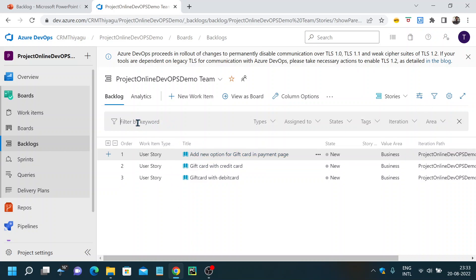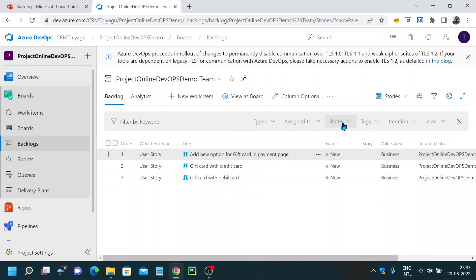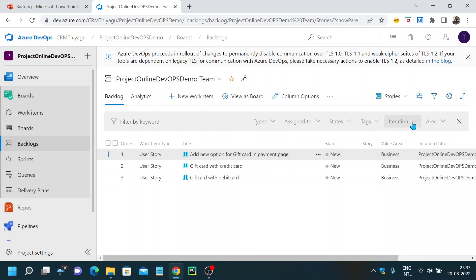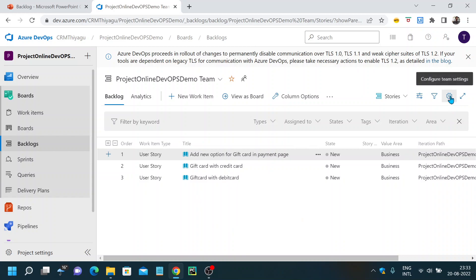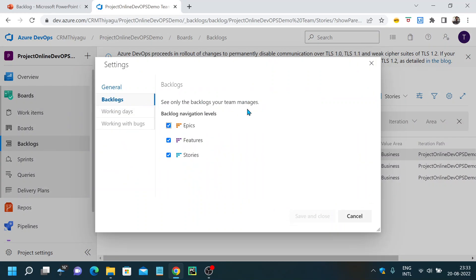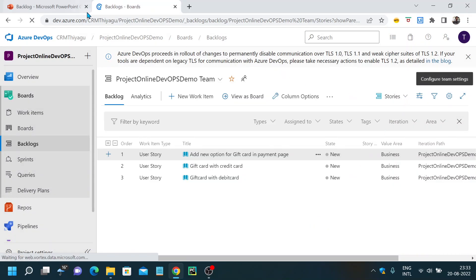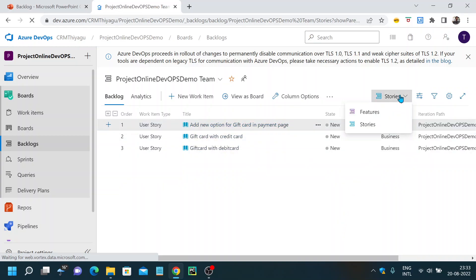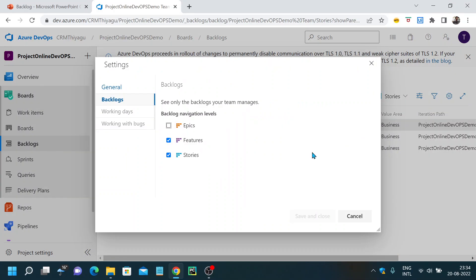You can filter user stories based on keyword, type, assignee, state, tags, iteration or sprint, and multiple other filter areas. There's also a 'Configure Team Settings' option. If you click on settings, you'll see a backlog items section where you can control what types are shown in your backlog. For example, if I unselect Epics and save, epics will no longer be visible. So you can customize the backlog types according to your project requirements.